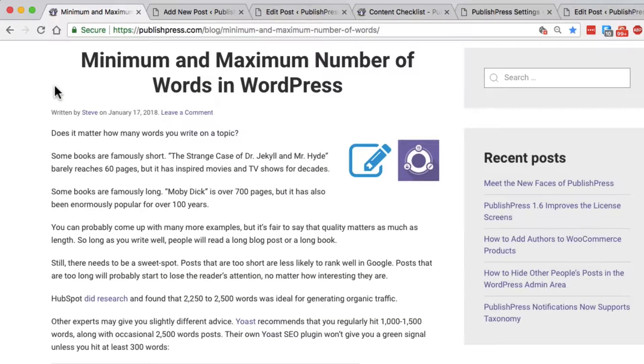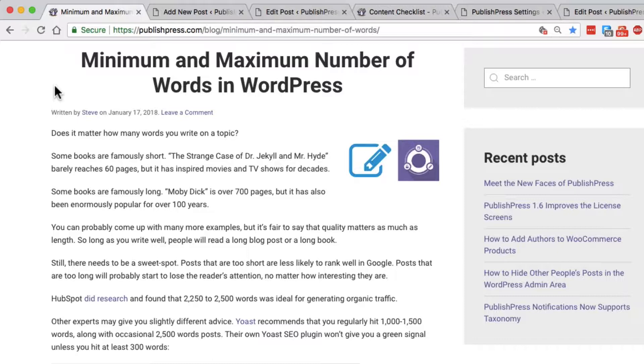Hey everyone, welcome to this video from PublishPress. I'm going to show you how you can set a minimum and maximum number of words for your WordPress posts and pages.